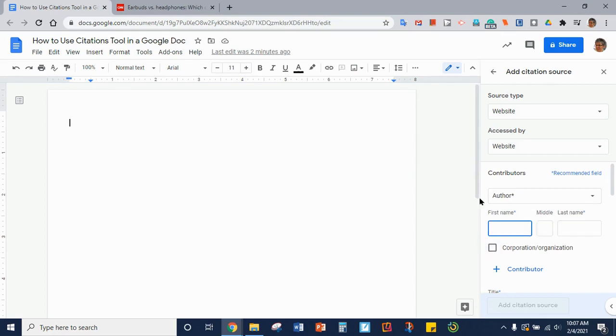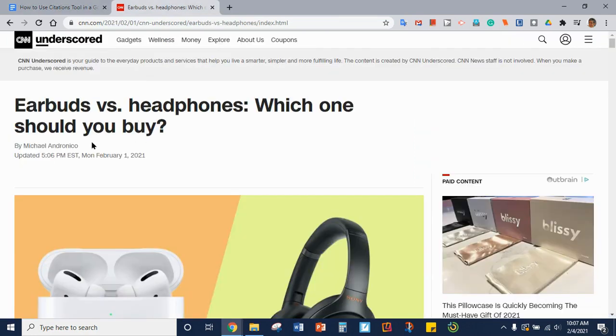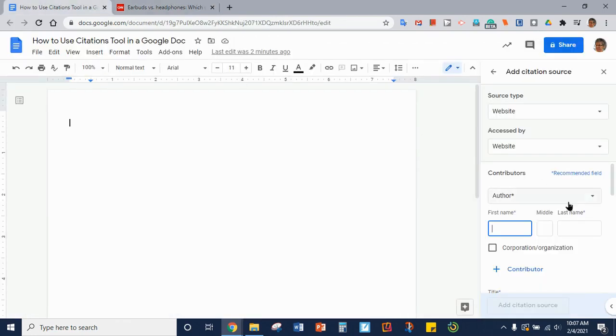But this article has an actual author. So we're going to highlight and copy and paste his name onto this form.